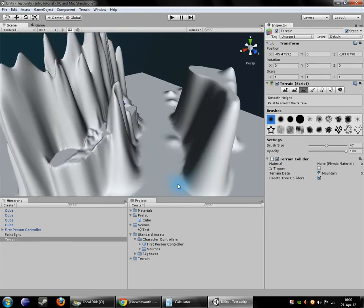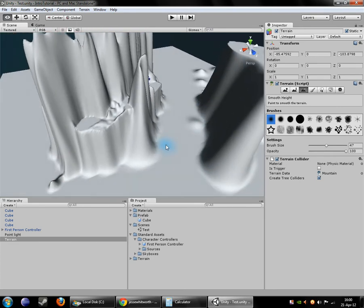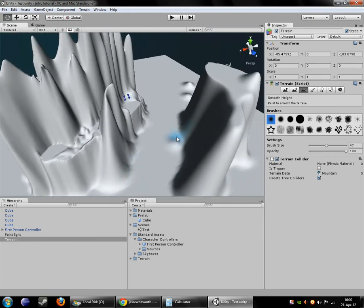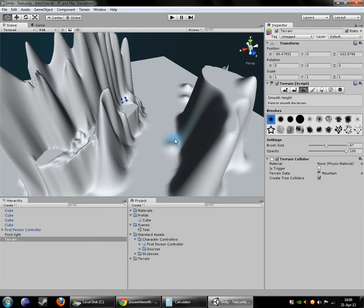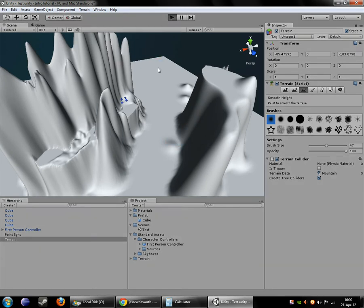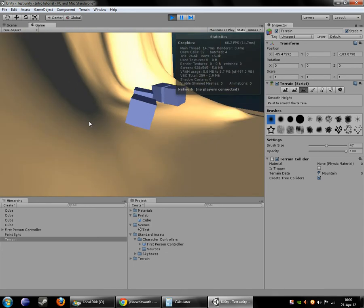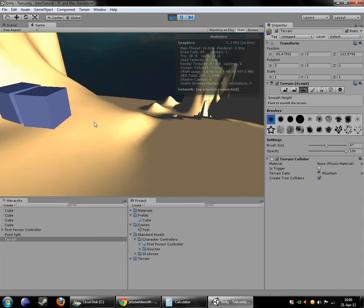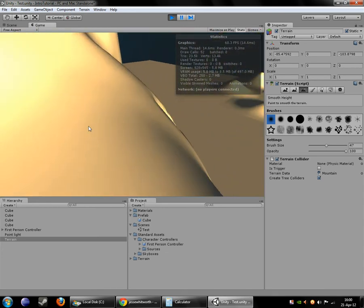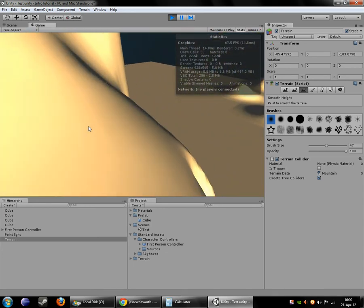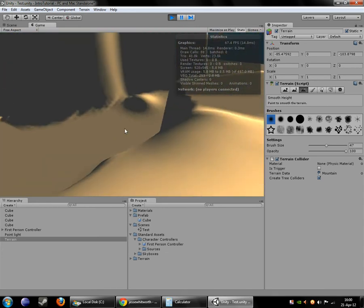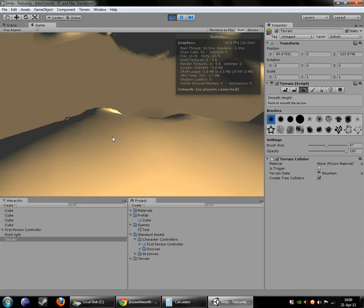So now everything looks pretty good. And now I'll just show you kind of what I built up over here. We have kind of a cliff edge here.